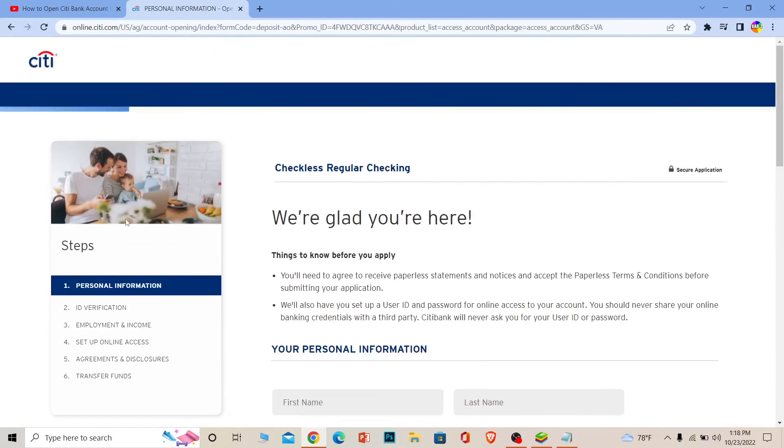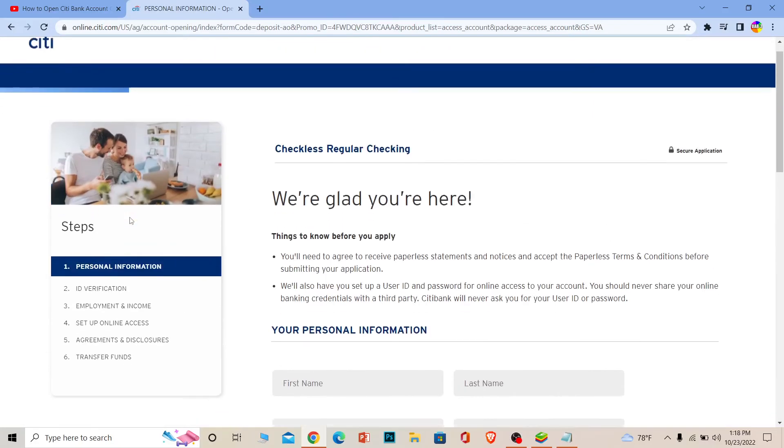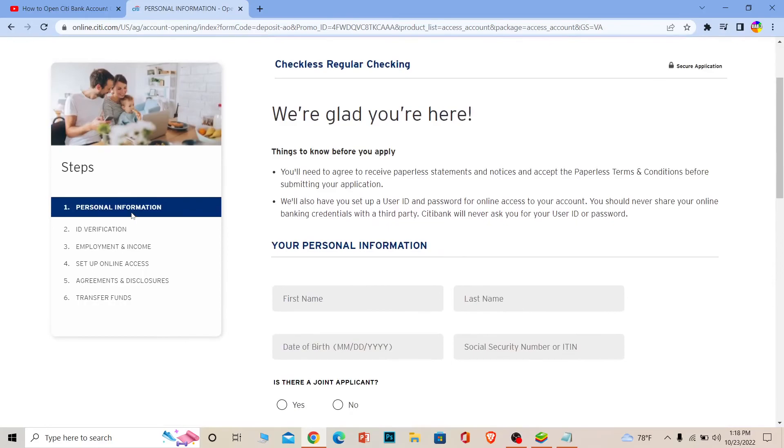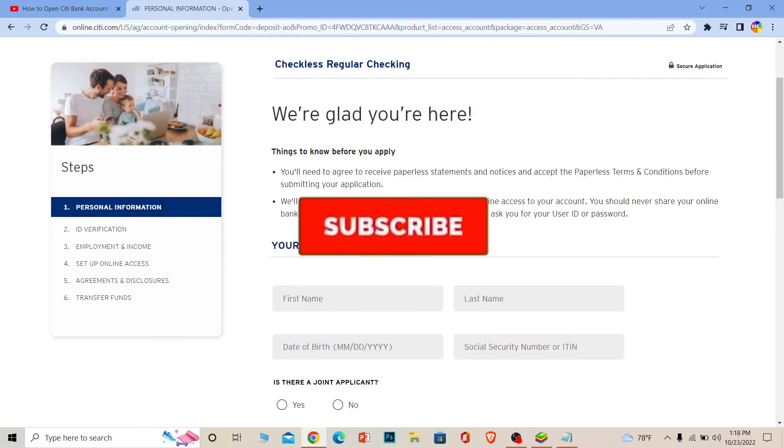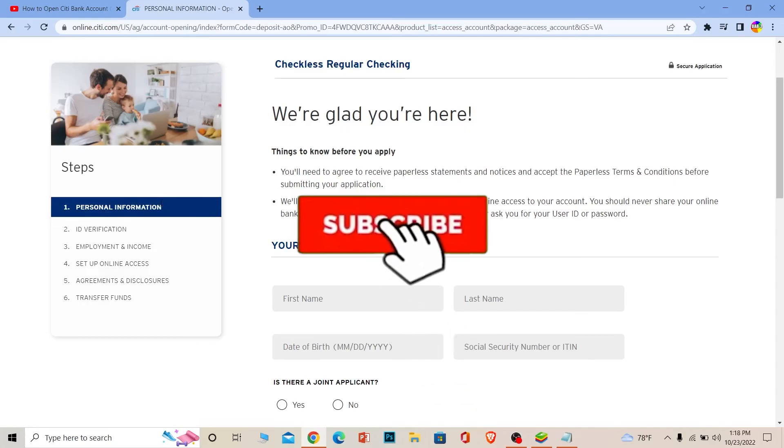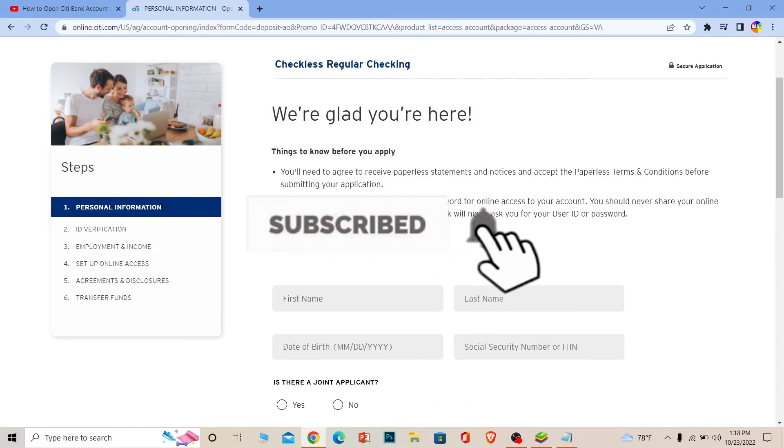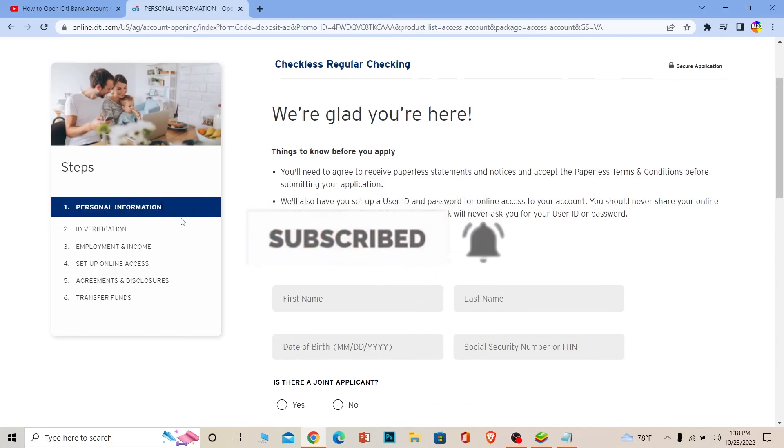So that's how you can create yourself a Citibank account. If you found our video helpful, then hit that subscribe to our channel, Beginners Guide. I'll see you guys next time. Bye.